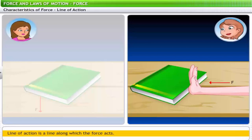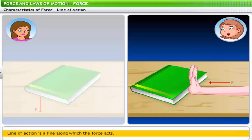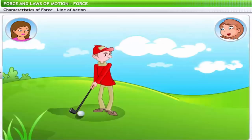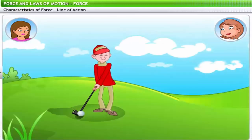So the line of action can be horizontal or vertical — but not just those. Line of action can also be inclined. For example, when a golfer hits a ball, he applies force at an angle from a horizontal surface. Hence the line of action in this case is inclined.